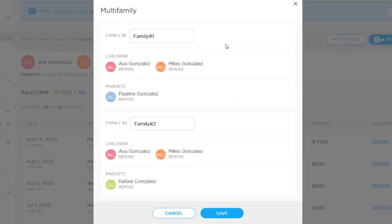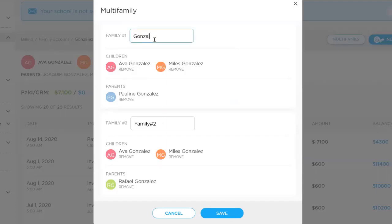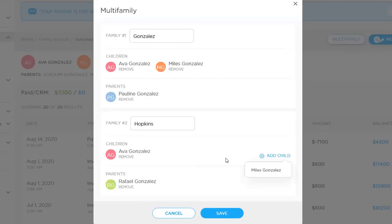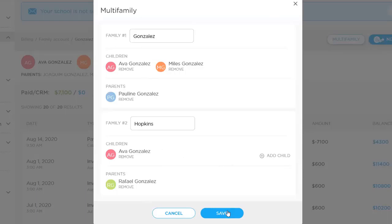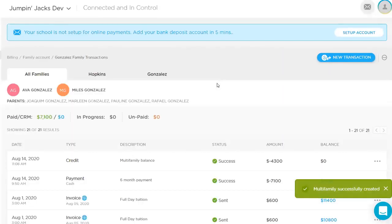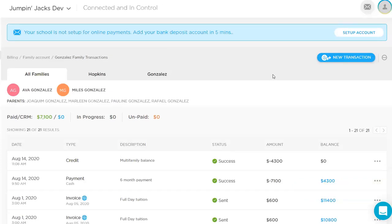And this is where you can assign family names, assign the children to certain families, and basically just get the subfamilies set up. So if we know family one is Gonzales, family two has maybe a different last name, it could be Gonz. And then if they're siblings and parents are responsible for both children, that's fine. You can leave them both in each family or in the scenario where maybe one sibling's in both families, the other is just in one. You can add and remove those children to make sure that that split is appropriate. I'll keep this down to one right here.